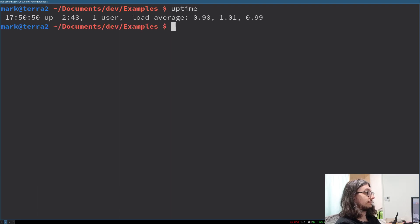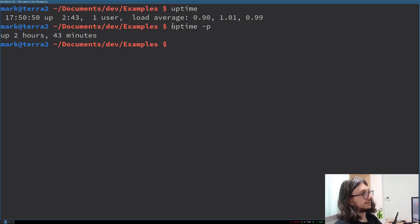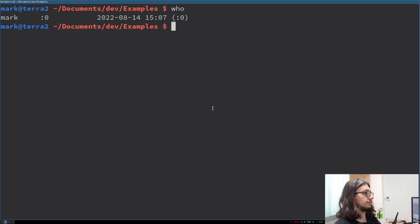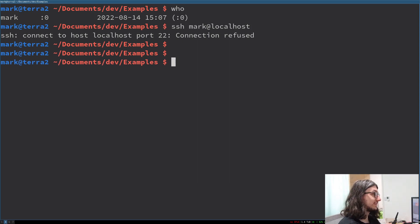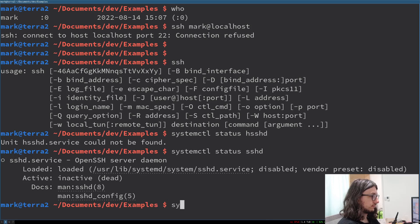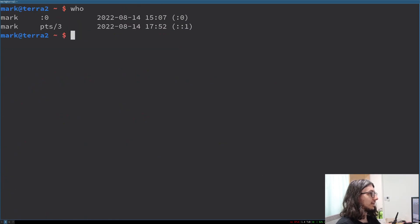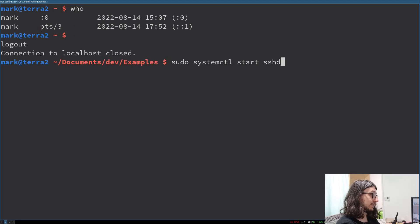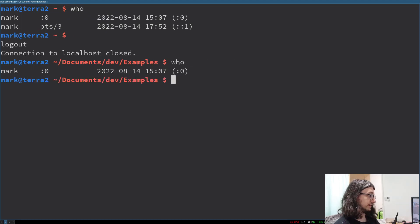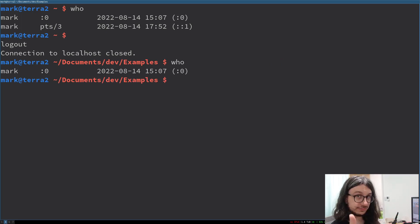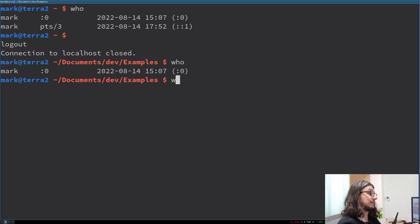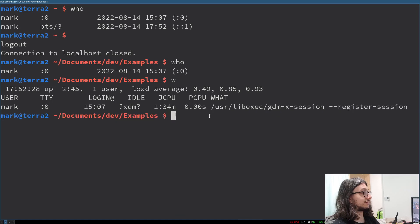Uptime shows your uptime. uptime -p shows exactly how long — 243 something. It also shows your load average. Who shows you who's logged in — it's only me. If there's someone else logged in via SSH, you can run who again. There is also the w command, which is the first command I run when logging into any server. It's like who but better: it shows the users, the load average, and exactly what they're doing. You can spy on people.